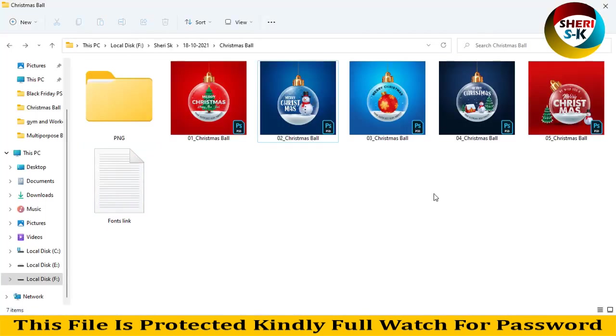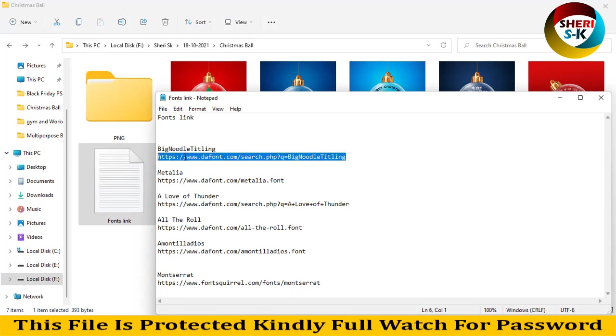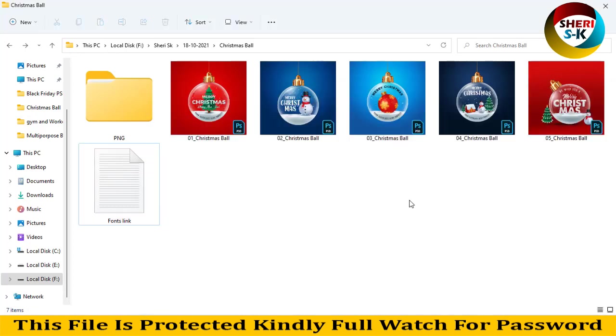I hope these files are useful for you. Here is the font link - you can download the font, just copy paste to your web browser, enter, and click on download. I hope these files are useful for you. Please subscribe to my channel. Take care, all of you.